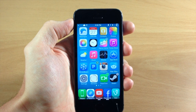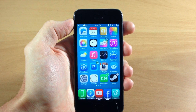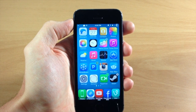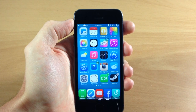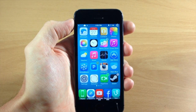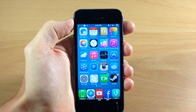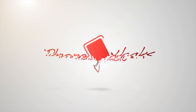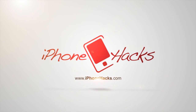Let me know some of the cool ways you guys are going to be using this new synthesize speech Activator action in the comments below. If you enjoyed this video, please hit that like button, subscribe to our YouTube channel. Until next time, this is iTweaks with iPhoneHacks.com.